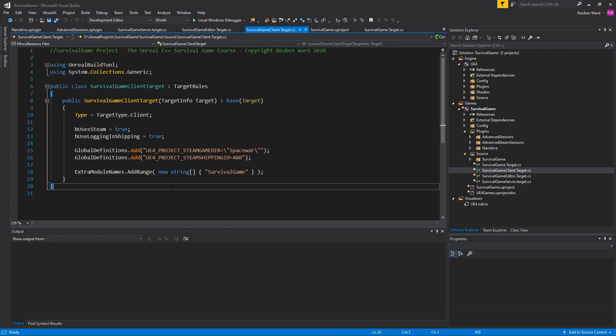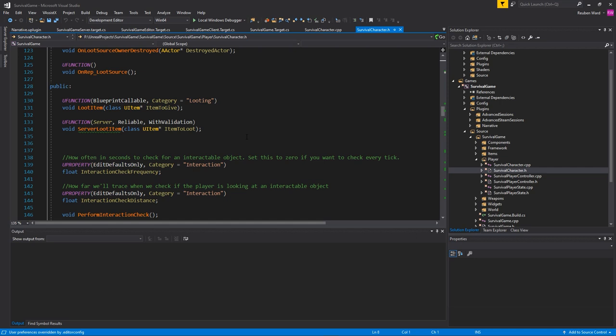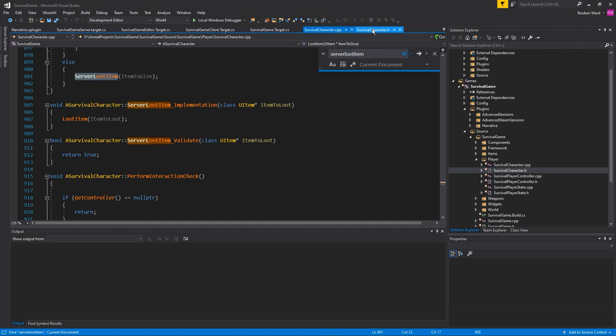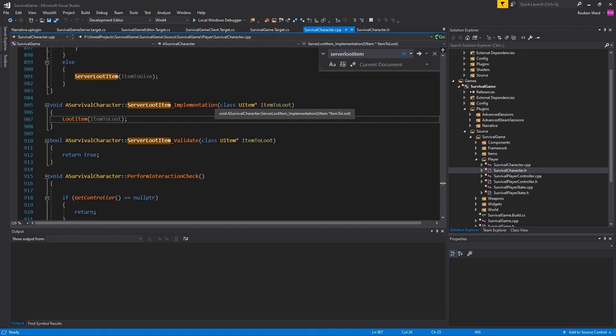One last thing that confuses a lot of beginners that I thought I'd just show you because it's actually pretty cool to understand how this works, is you might make a server function. And the server function, when you implement it, it has an underscore implementation and it has an underscore validate, which I'll show you now. So how is it that I can define a server loot item function, but then implement it as underscore validate, underscore implementation? Clearly this is breaking the rules of C++, but it actually isn't.